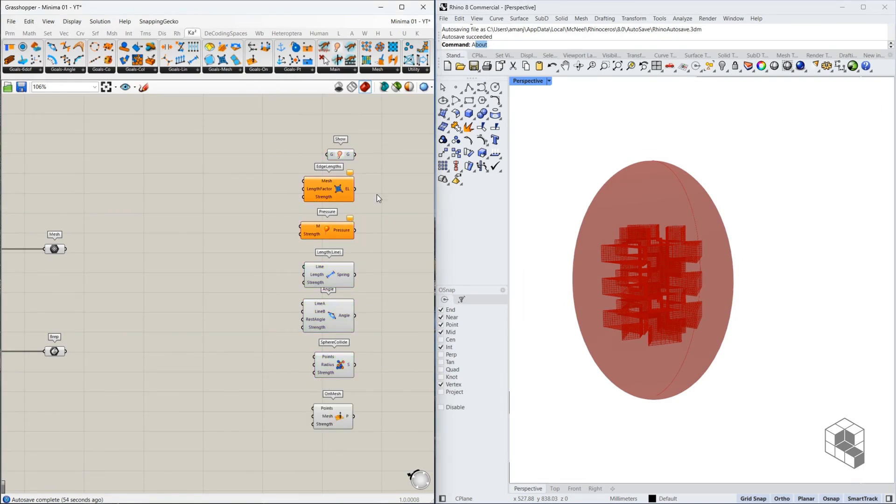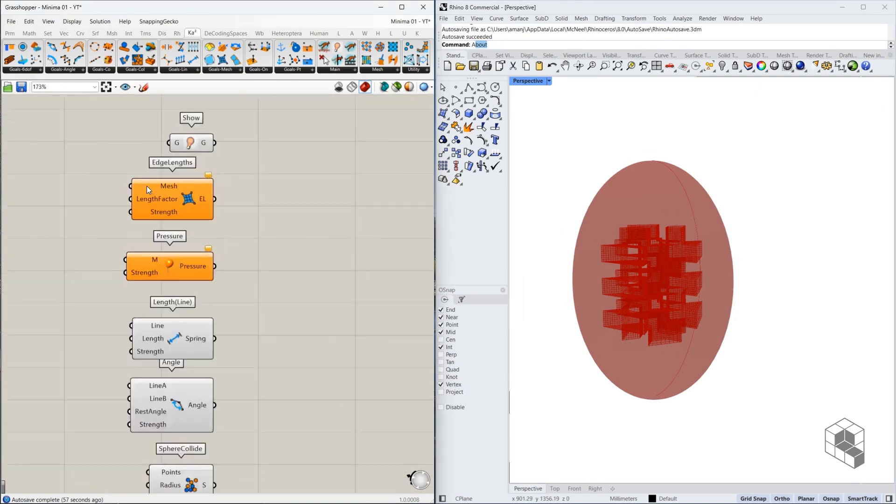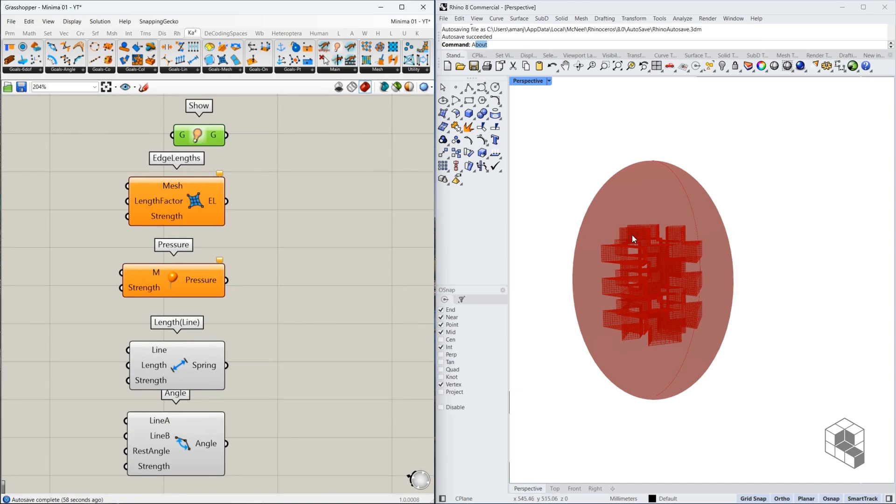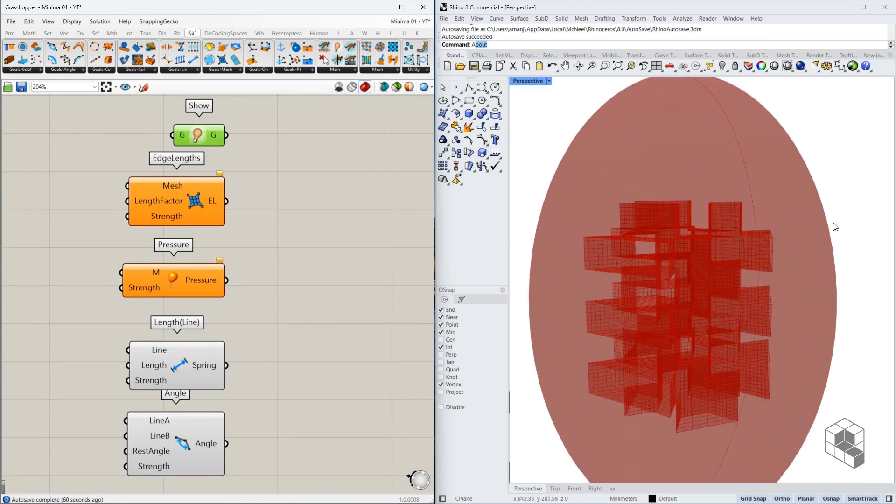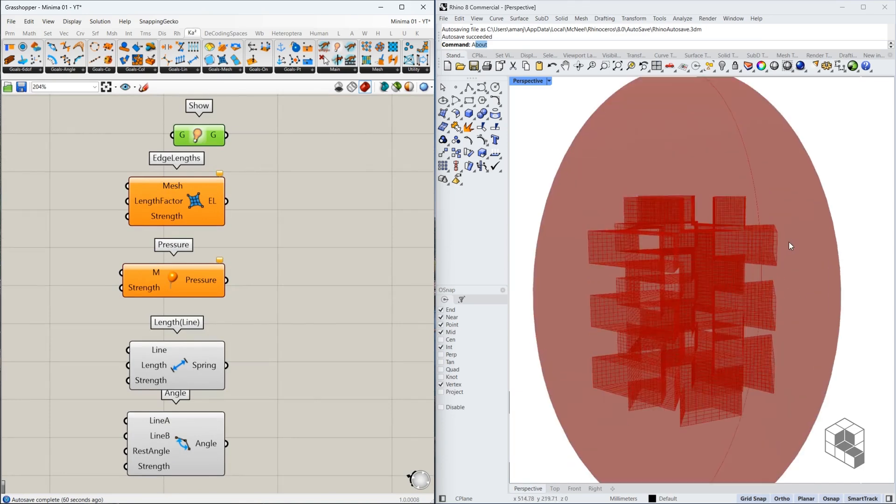Let me explain why do we need each of them. We need Show because after the Kangaroo solver is complete, we need to visualize the output. And that's why Show is required.